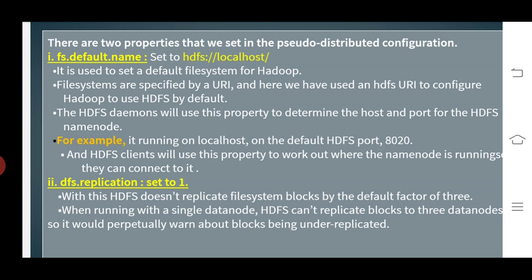The second property is dfs.replication, set to 1. With this, Hadoop file system does not replicate file system blocks by the default factor of three. When running with a single data node, Hadoop file system can't replicate blocks to three data nodes, so it would warn about blocks being under-replicated. This is the concept of command line interface.